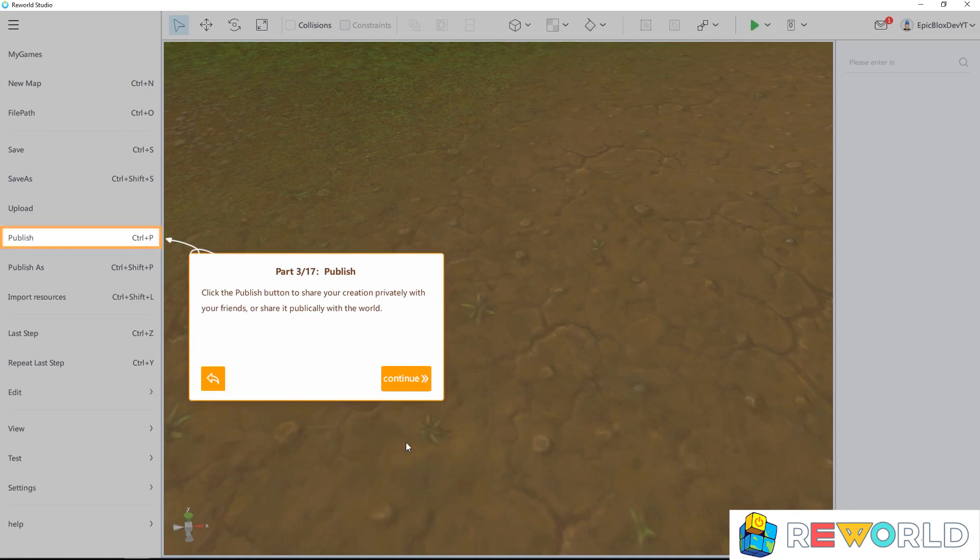When you are ready to publish your game, use the publish button to share it privately with your friends, or share it publicly with the world.